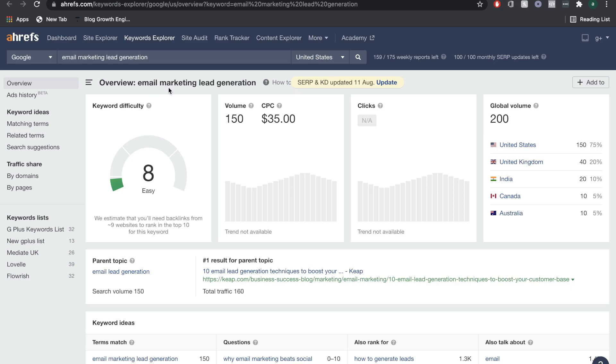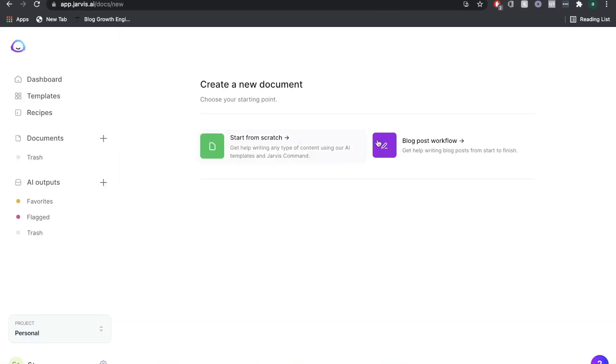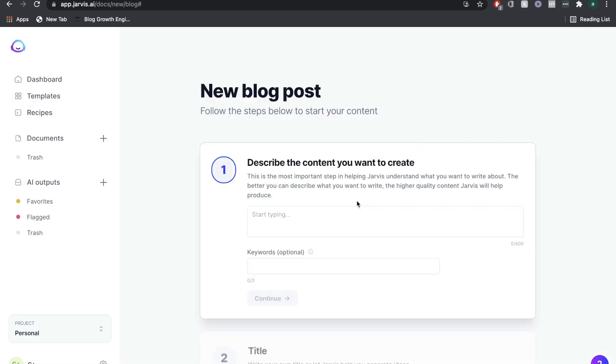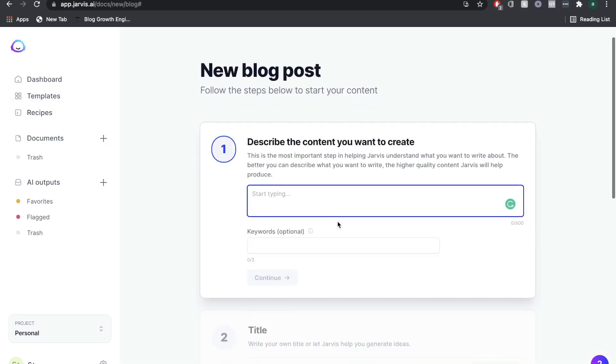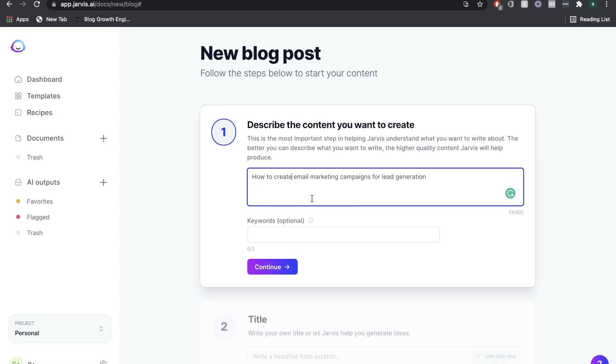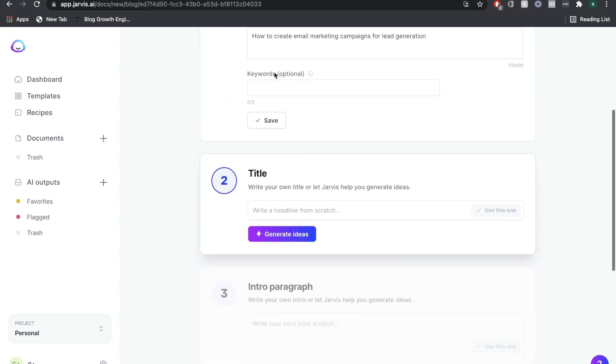The first thing we want to do is copy our keyword. We're going to head over to Jarvis and use the long form assistant, and we're going to use the blog post workflow. Essentially what we do now is describe the content that we want to create. So we're going to describe the content as: how to create email marketing campaigns for lead generation. And we're going to click continue.